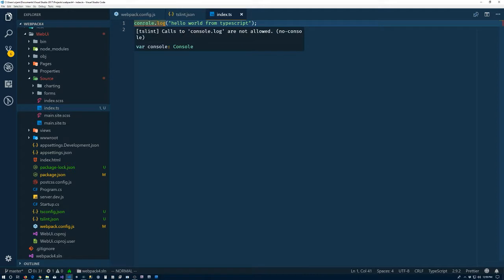So now we should be able to see that that's working by going into our source index.ts file. So we get the error here. Calls to console.log are not allowed. There's a flag in there for no console if you wish to allow them.